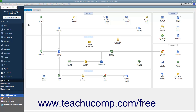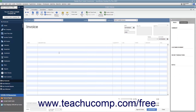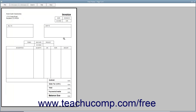Every form into which you enter information in QuickBooks has its own layout of fields, images, and labels for data entry and printed display. In QuickBooks, you can customize the form's layout to better suit your company's needs.